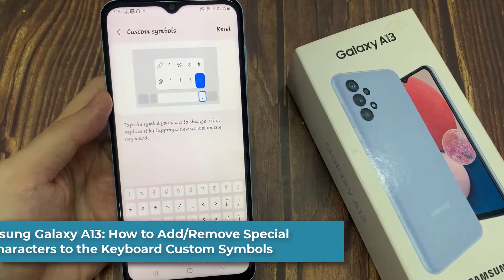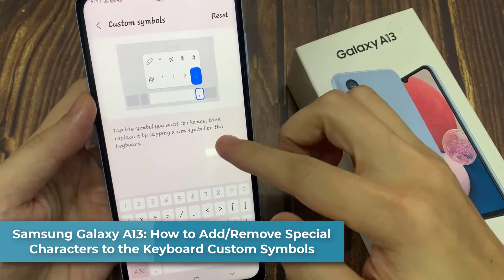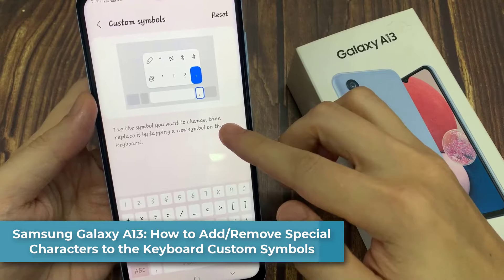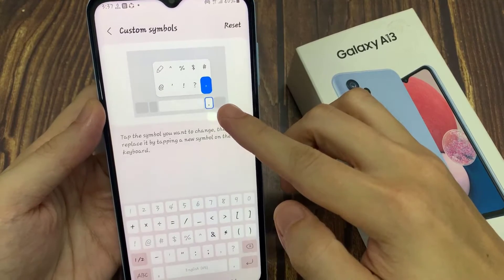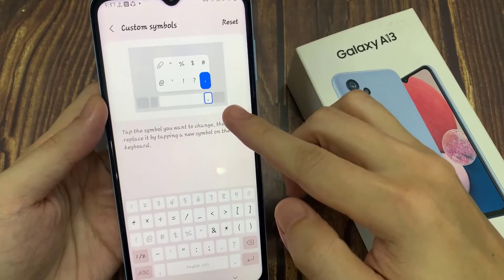Hi everyone! In this video, we're going to take a look at how you can add and remove the special characters to your keyboard custom symbols on the Samsung Galaxy A13.